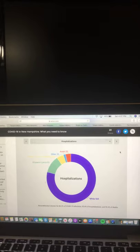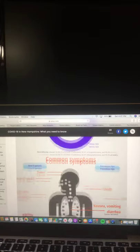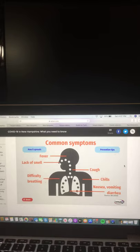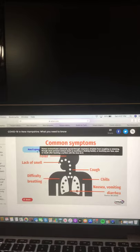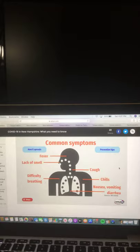A reminder of your common symptoms: fever, lack of smell, cough, chills, difficult breathing, nausea, vomiting, diarrhea. Our experts and prevention tips. Be sure to stay with the Riley King Network for the latest of your COVID-19 information.